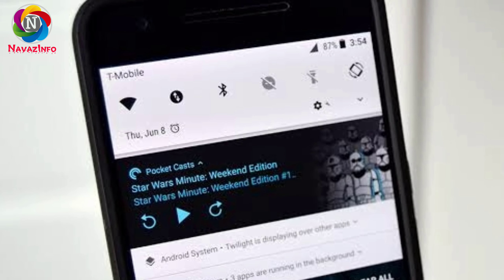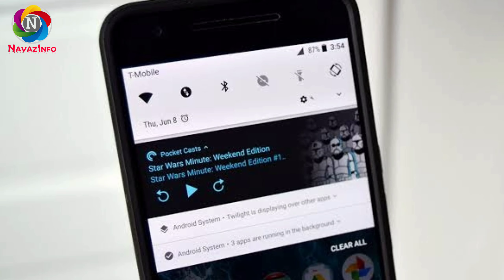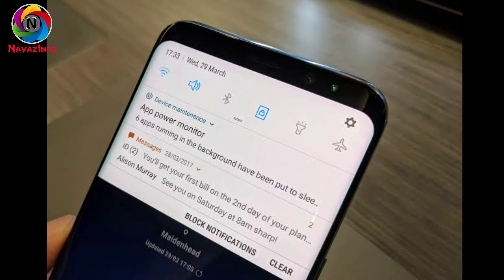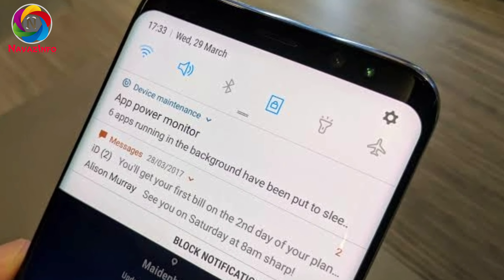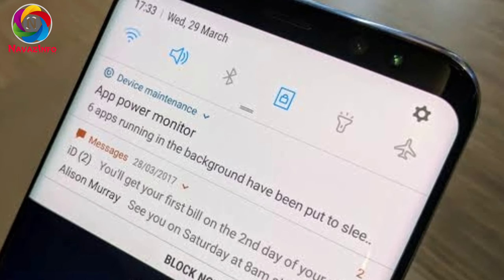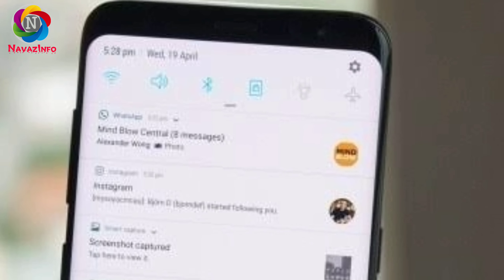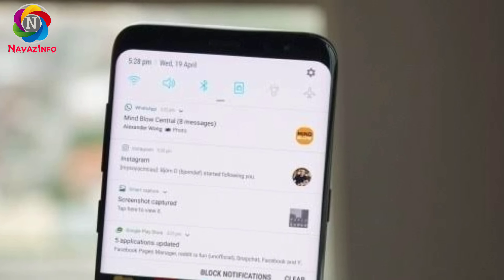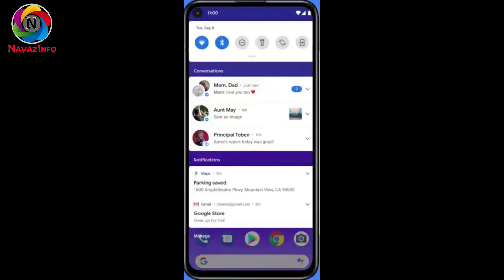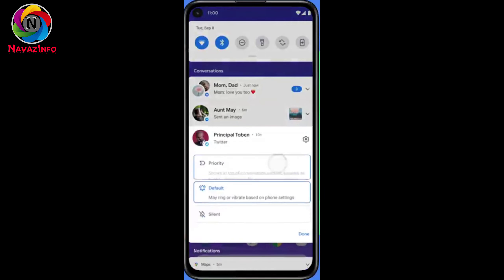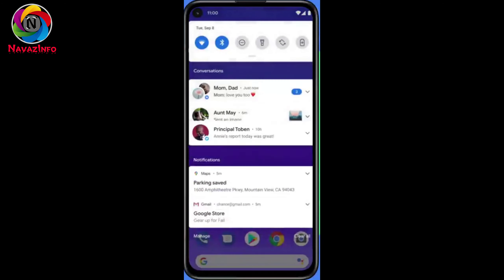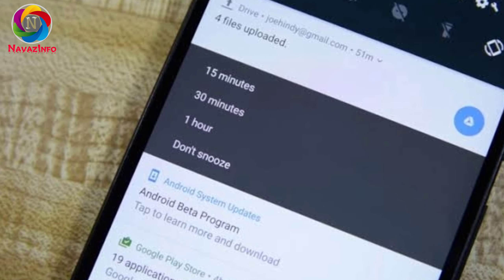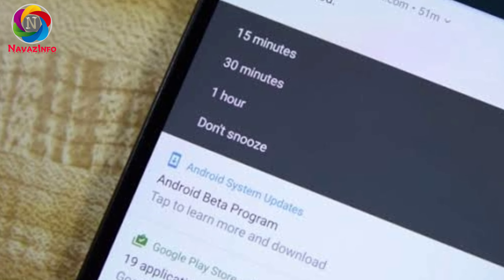The next update is about notifications. All of us get a lot of notifications from many apps. This update will group all the notifications under a tag named 'Conversations.' You can also keep some notifications as a priority in the list.